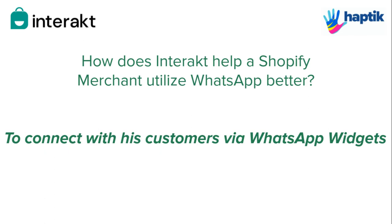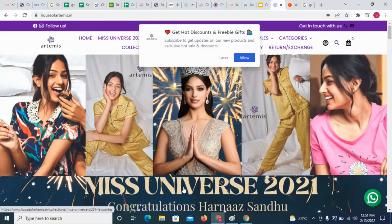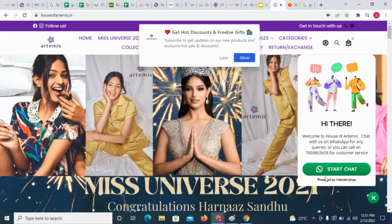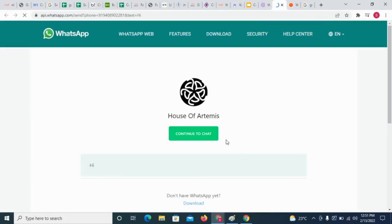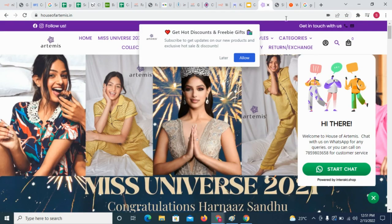Moreover, merchants can also set up the Interact WhatsApp widget on their Shopify store to get customers to easily connect with them on WhatsApp.